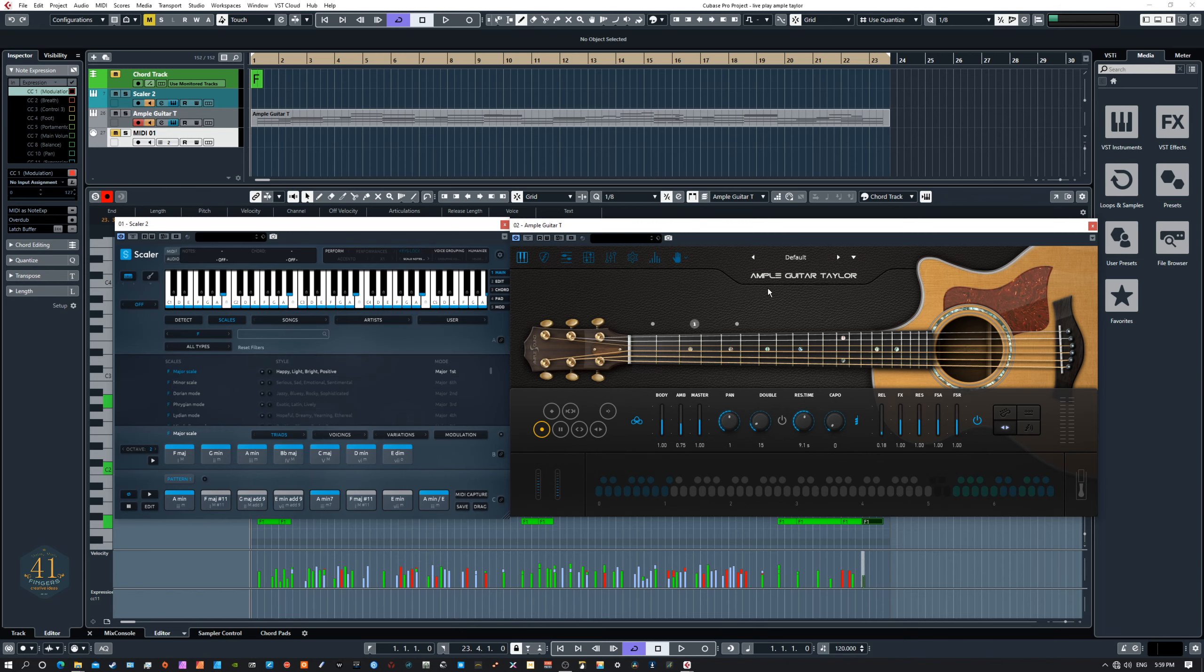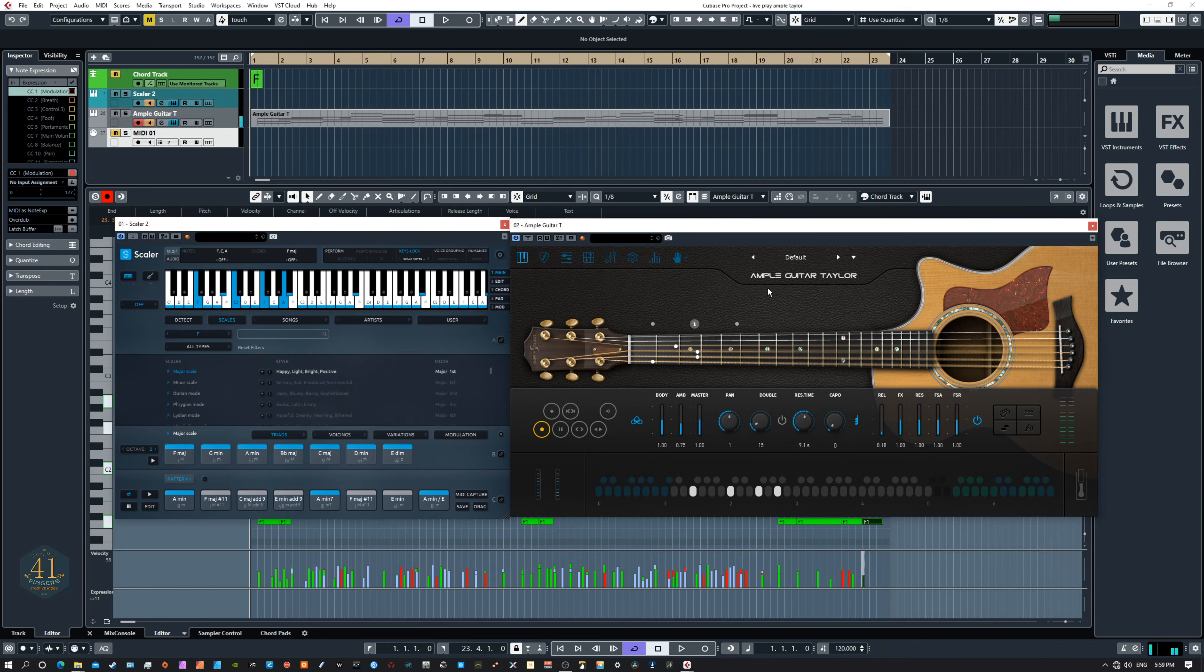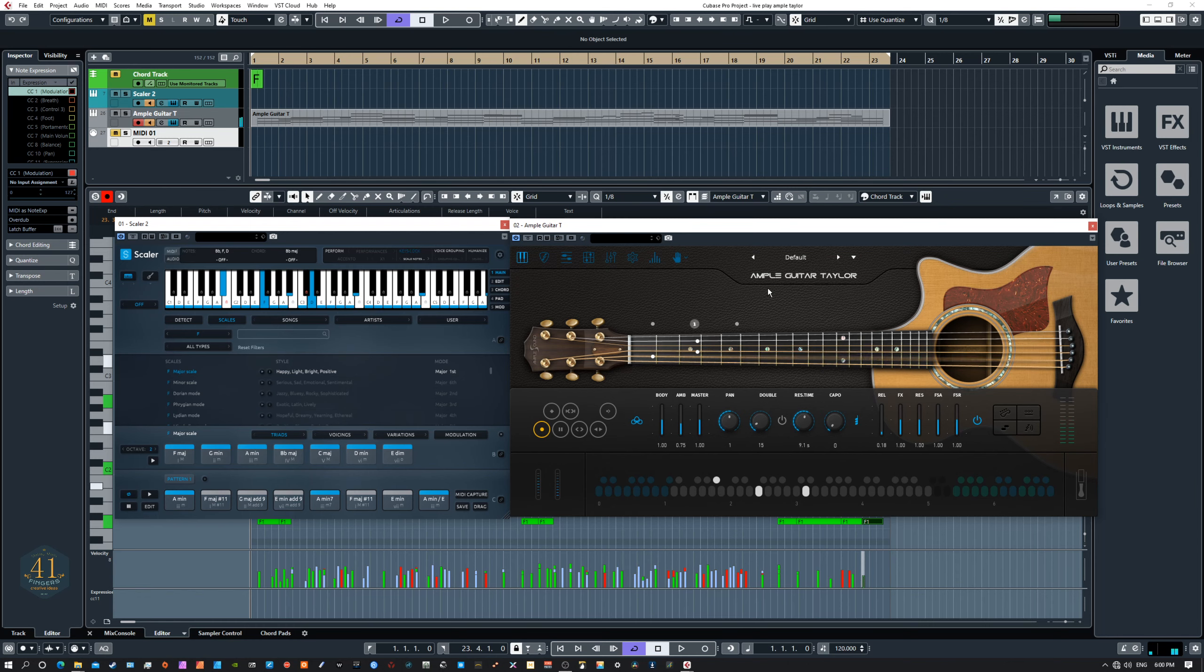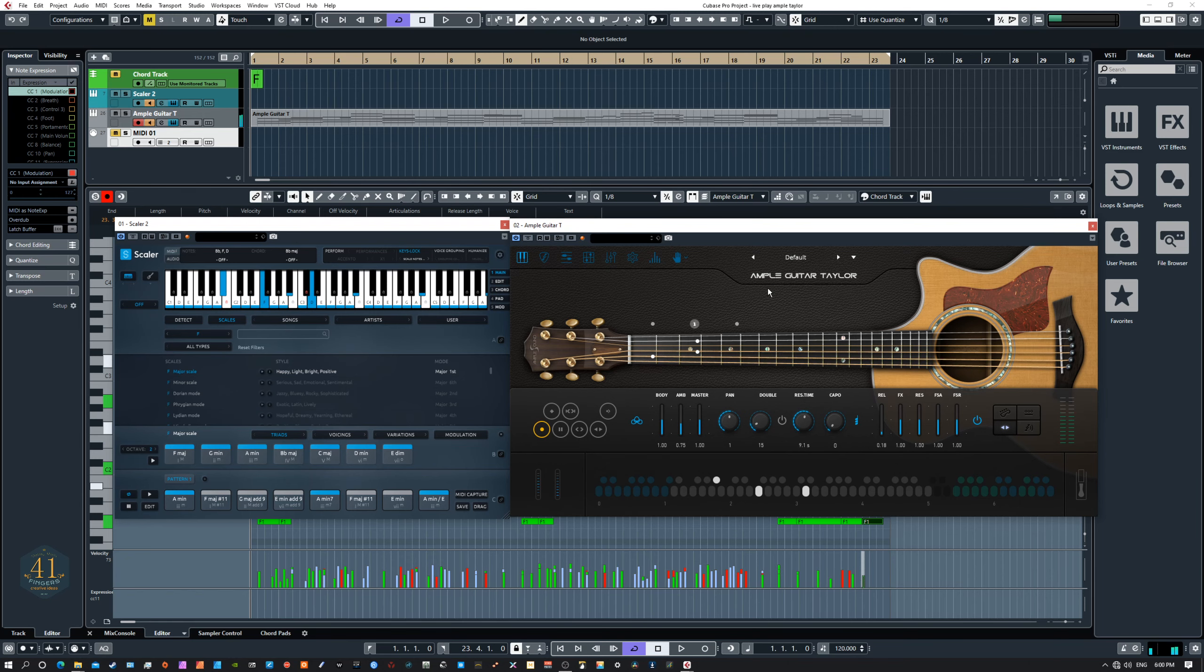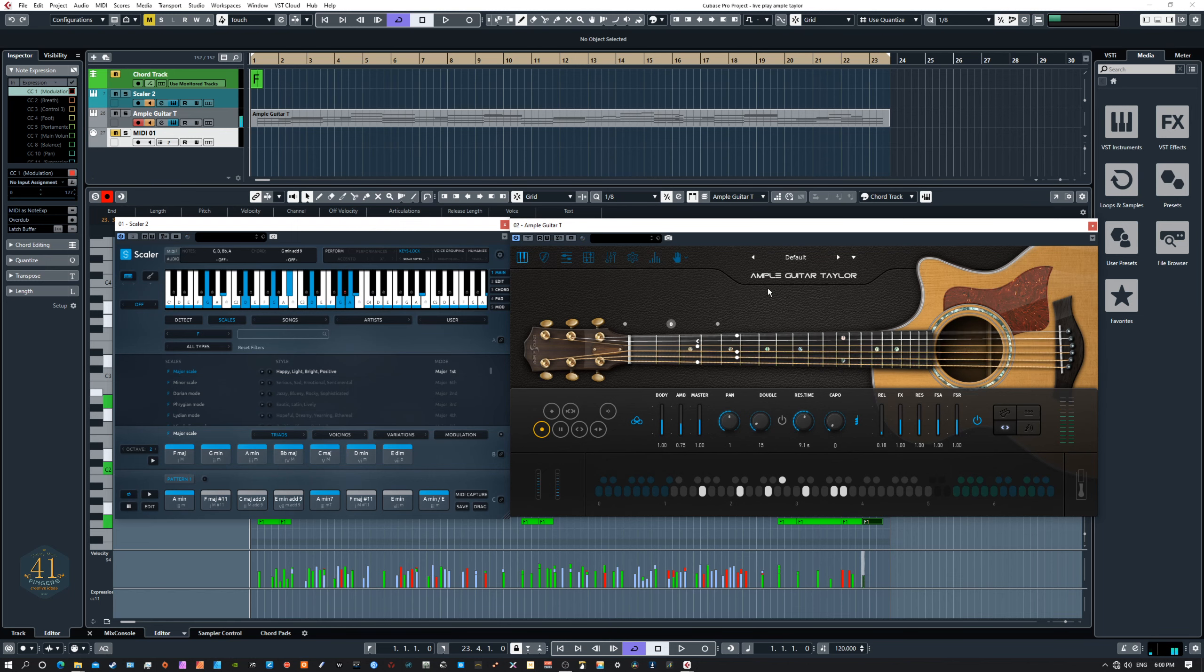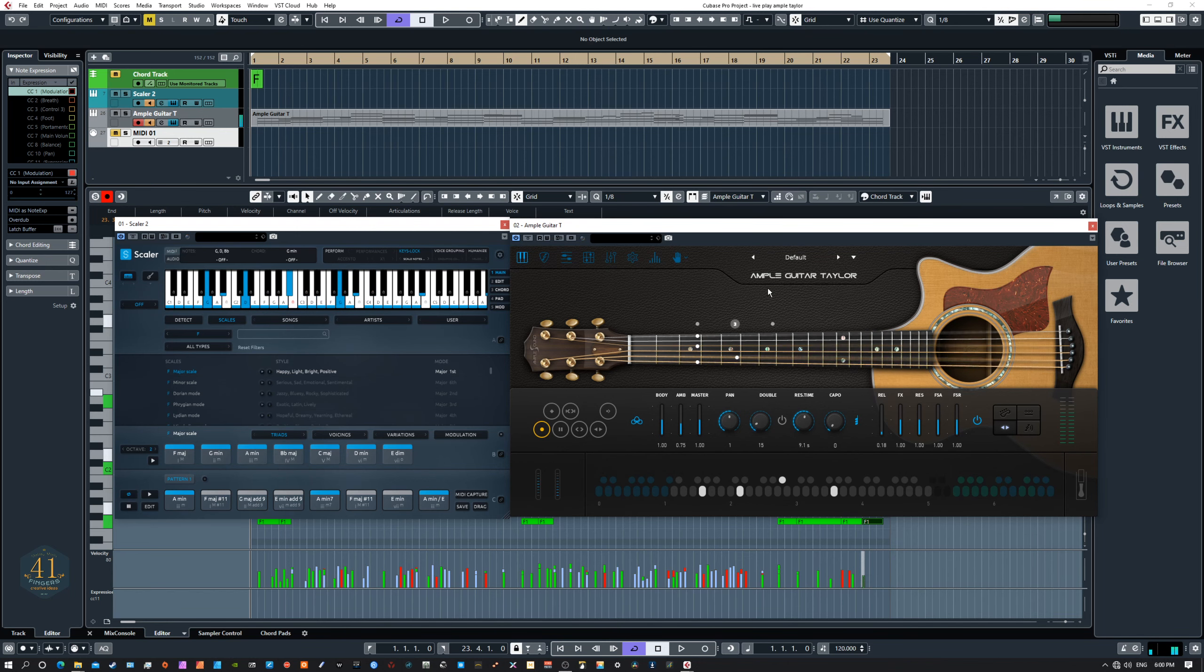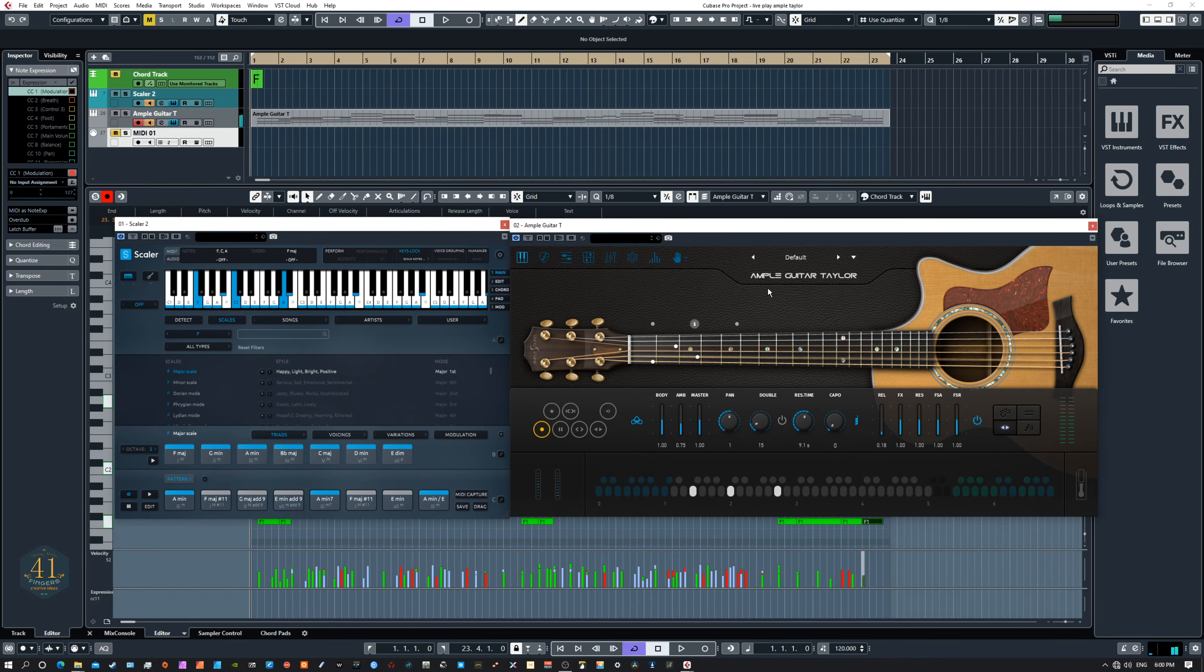So first of all, the Taylor guitar right out of the box is very playable. So if you just go to your keyboard and just play, it's really playable, enjoyable to play, sounds very realistic.